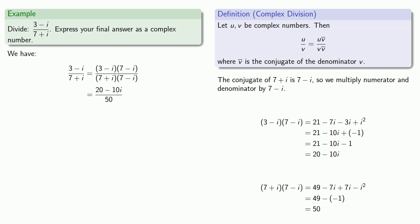And so the product 20 minus 10i over 50. But we need to express this as a complex number, so we'll split our fraction. And now this is in the form real number plus a real number times i. There's an optional reduction of fractions at this point, but that's not a pre-calculus problem, that's really an arithmetic problem.